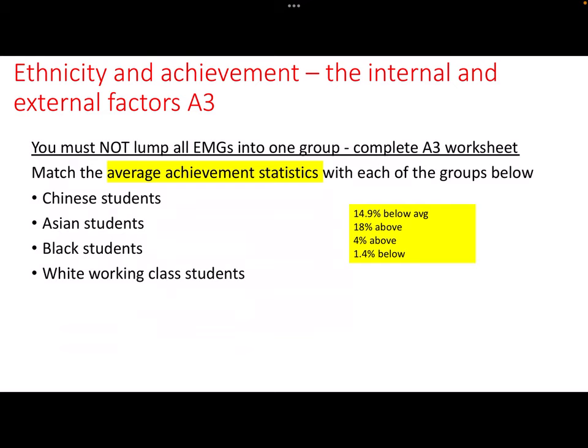It's so important that you don't lump all ethnic minority groups into one group - that can really frustrate the exam board. We know that's not the case, because many ethnic minorities do very well in the British education system.